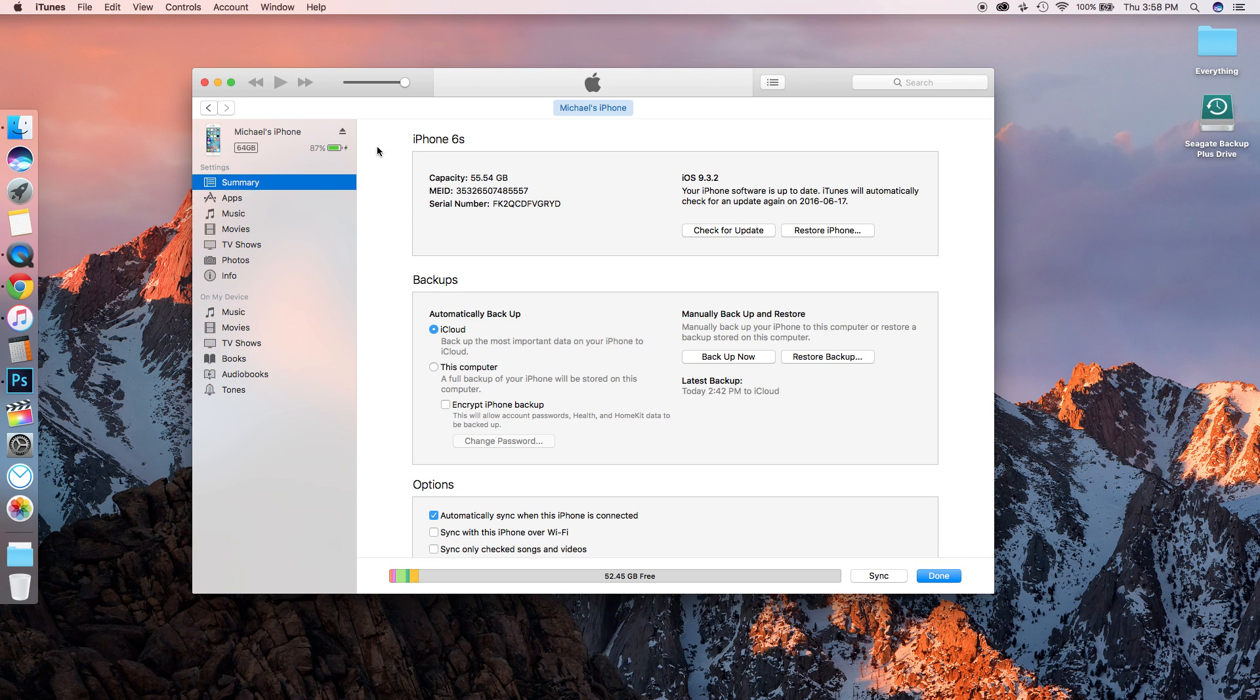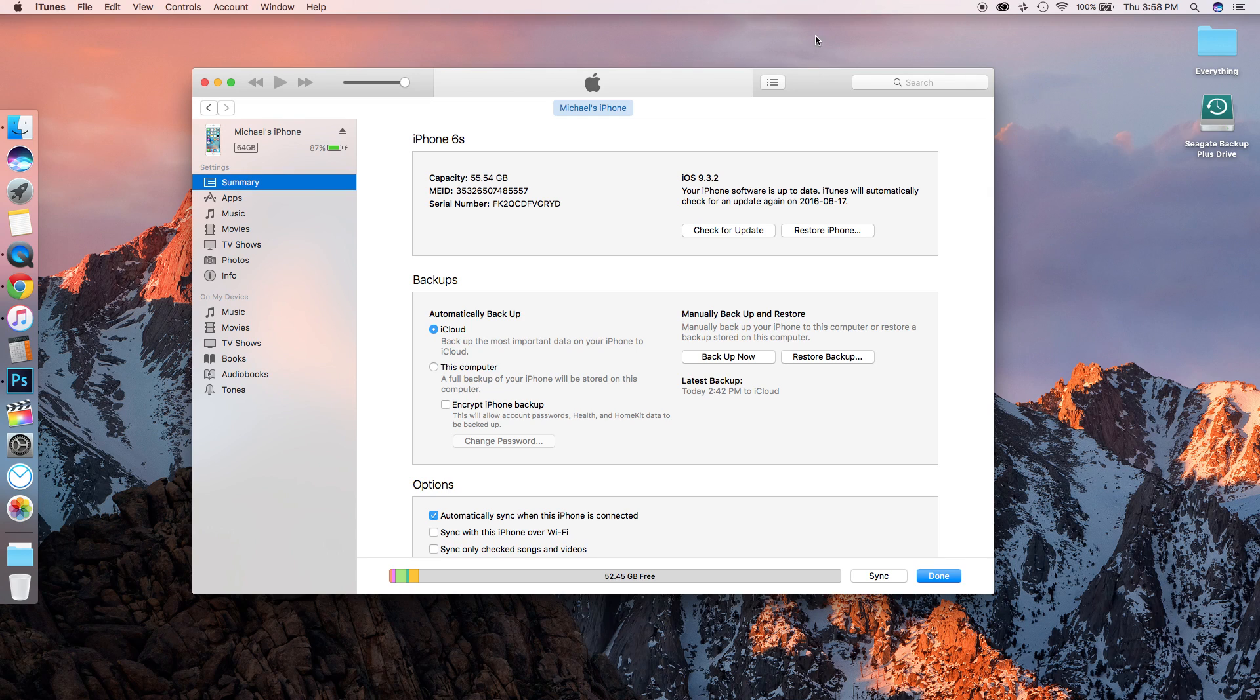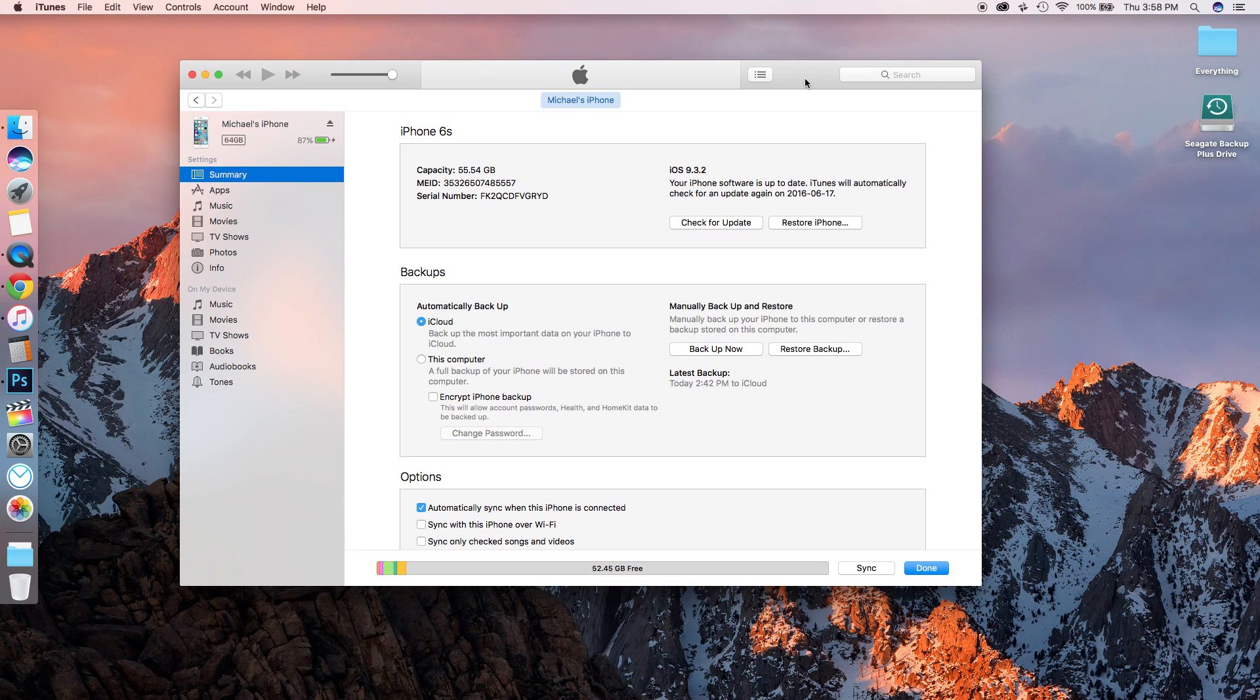Then the IPSW is going to download and install. The whole process takes about 30 to 40 minutes depending on your internet connection, and that's how you can downgrade back to iOS 9.3.2.